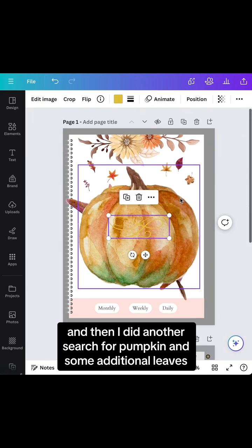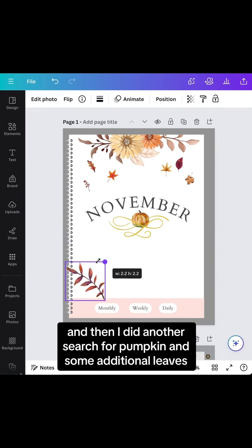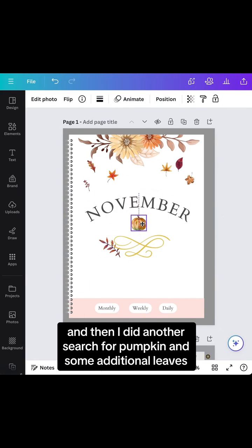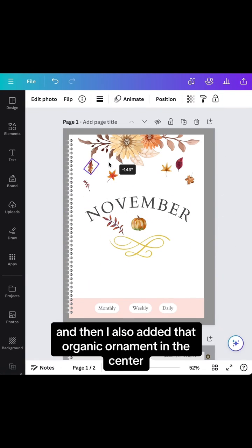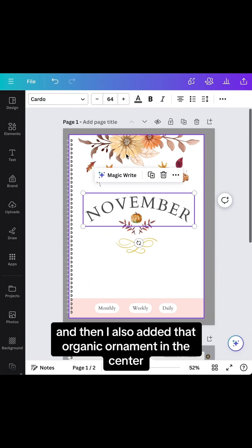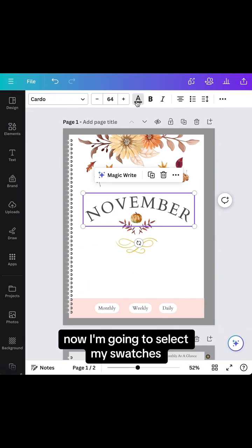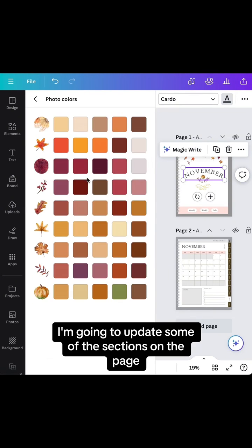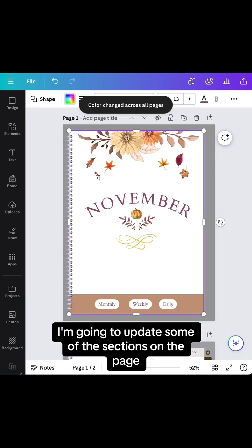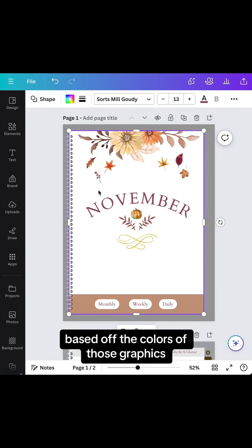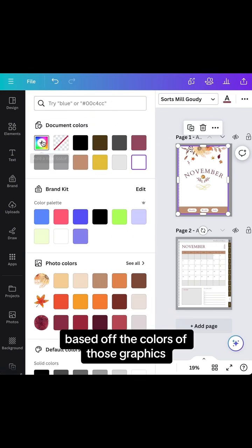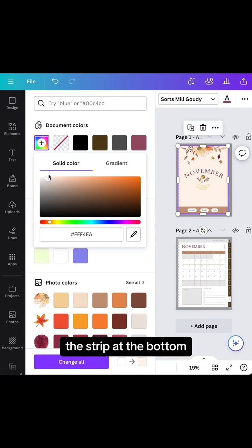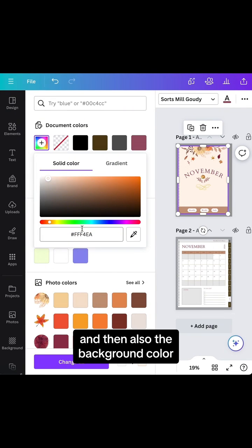Then I did another search for pumpkin and some additional leaves, and I also added that organic ornament in the center. Now I'm going to select my swatches, and under photo colors, I'll update some sections on the page based on the colors of those graphics, like the strip at the bottom.